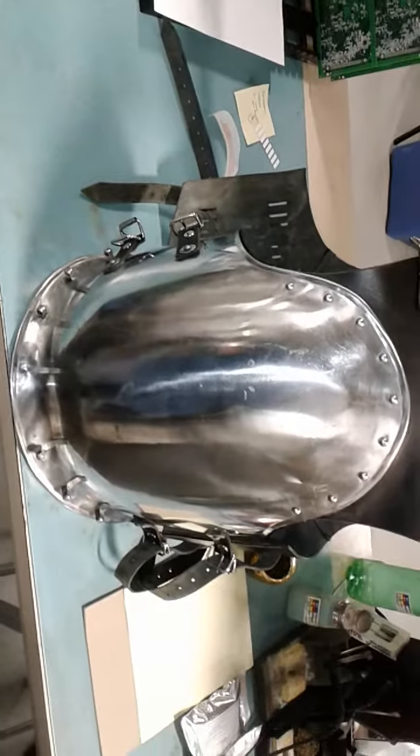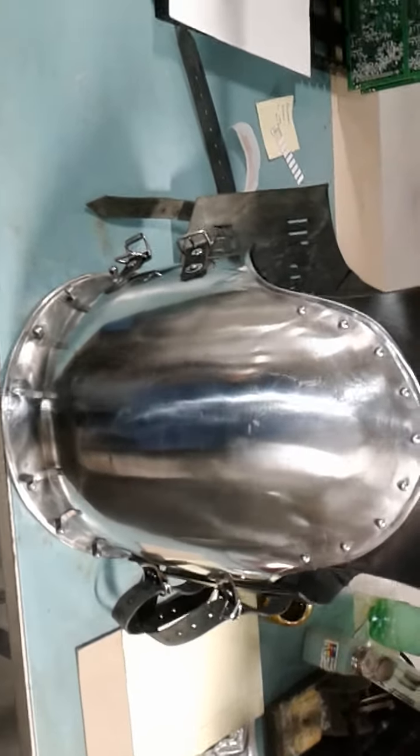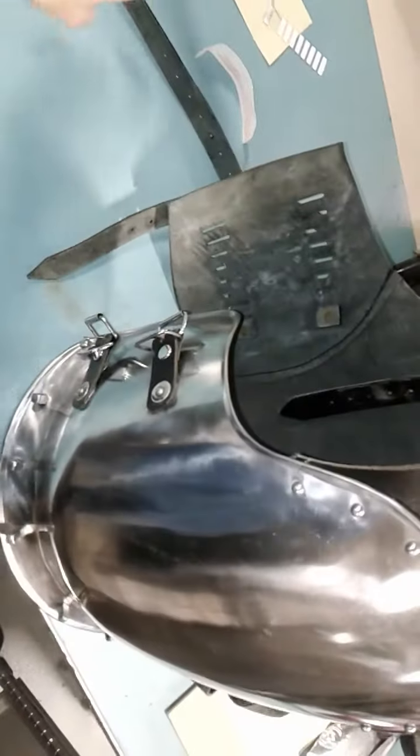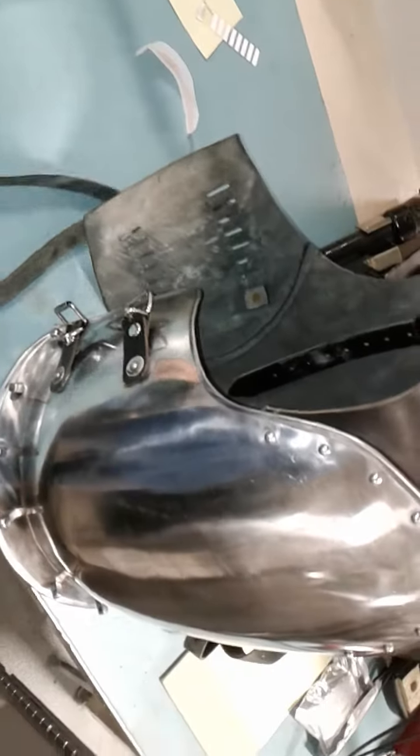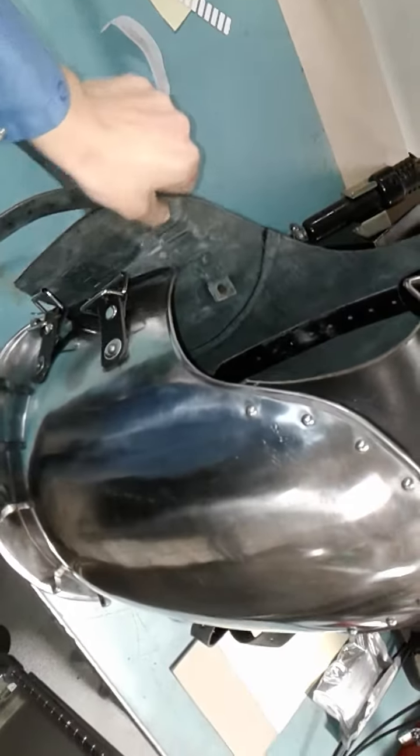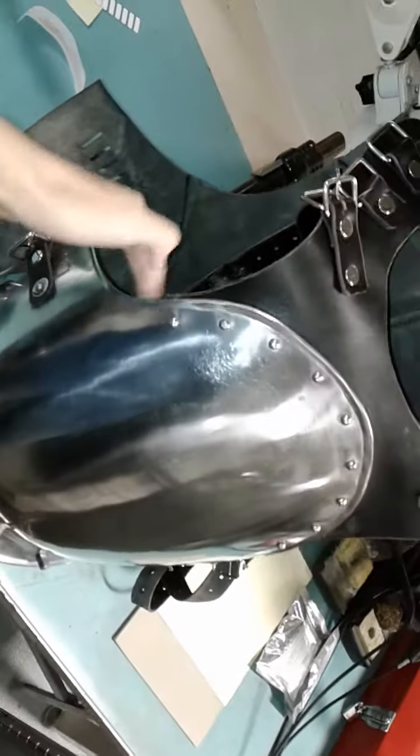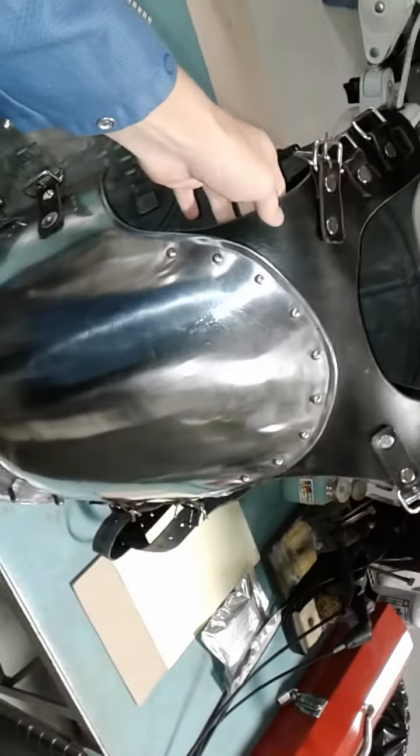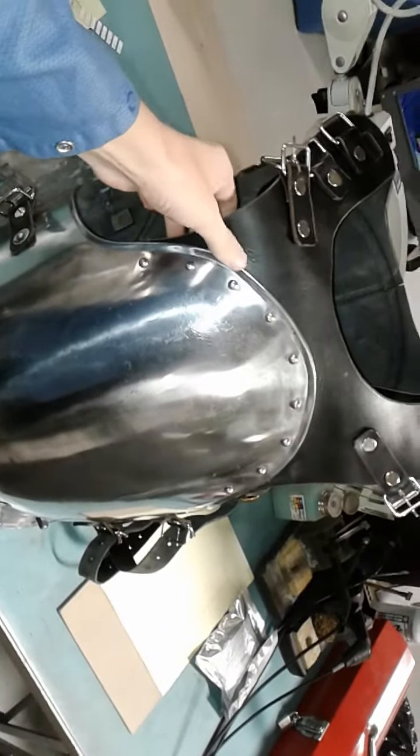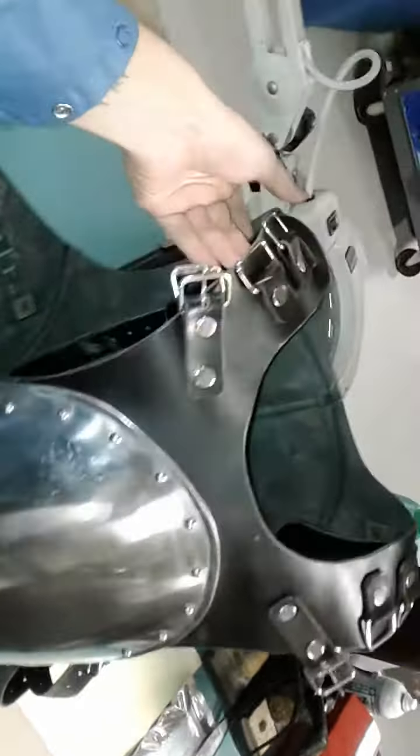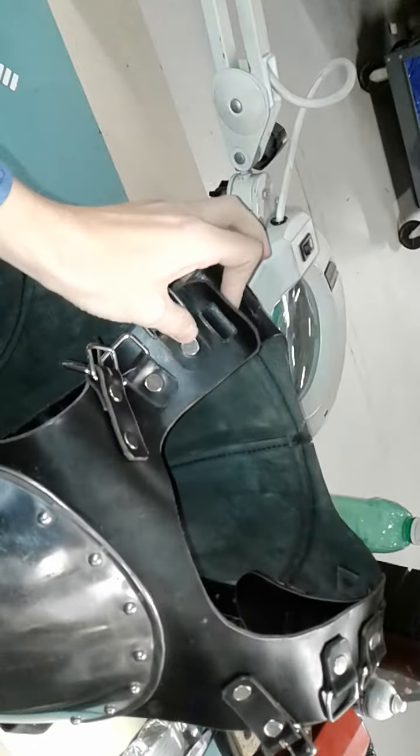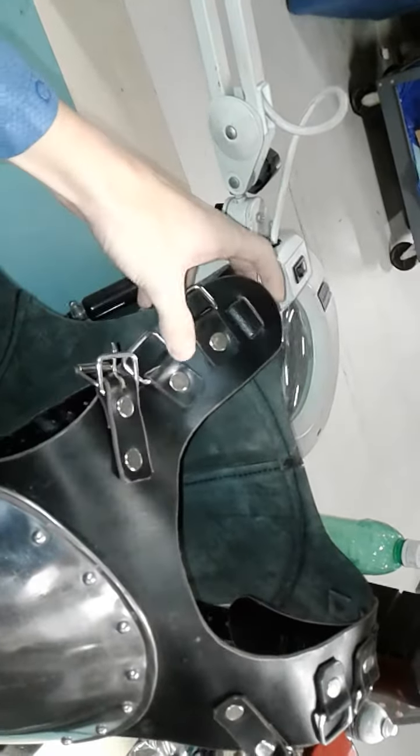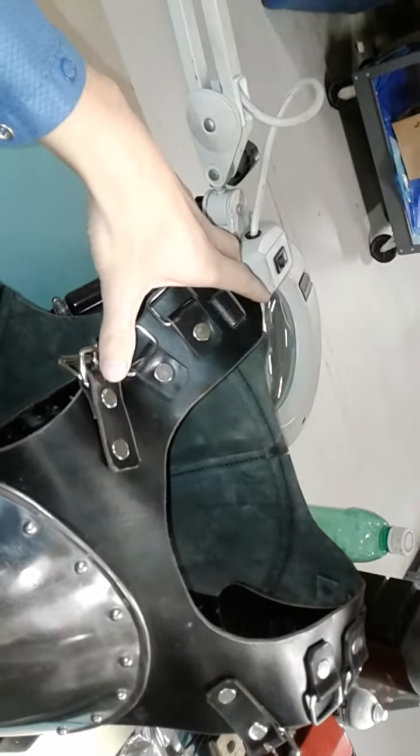It has very nice long straps so you can adjust it. It's very versatile if you want to loan this out to a friend who's bigger than you or smaller than you. There's plenty of room in the shoulders to widen this or tighten it up.